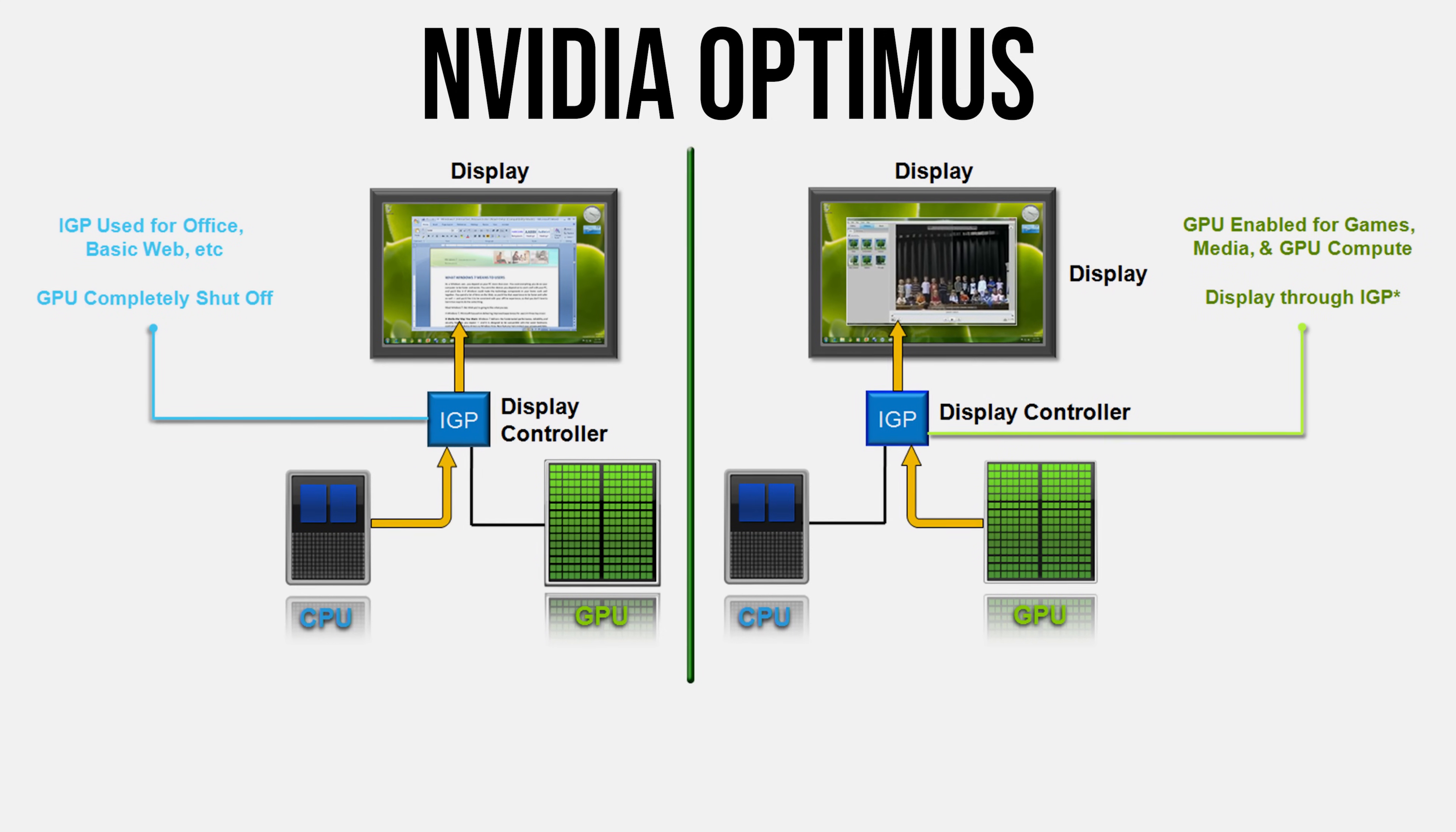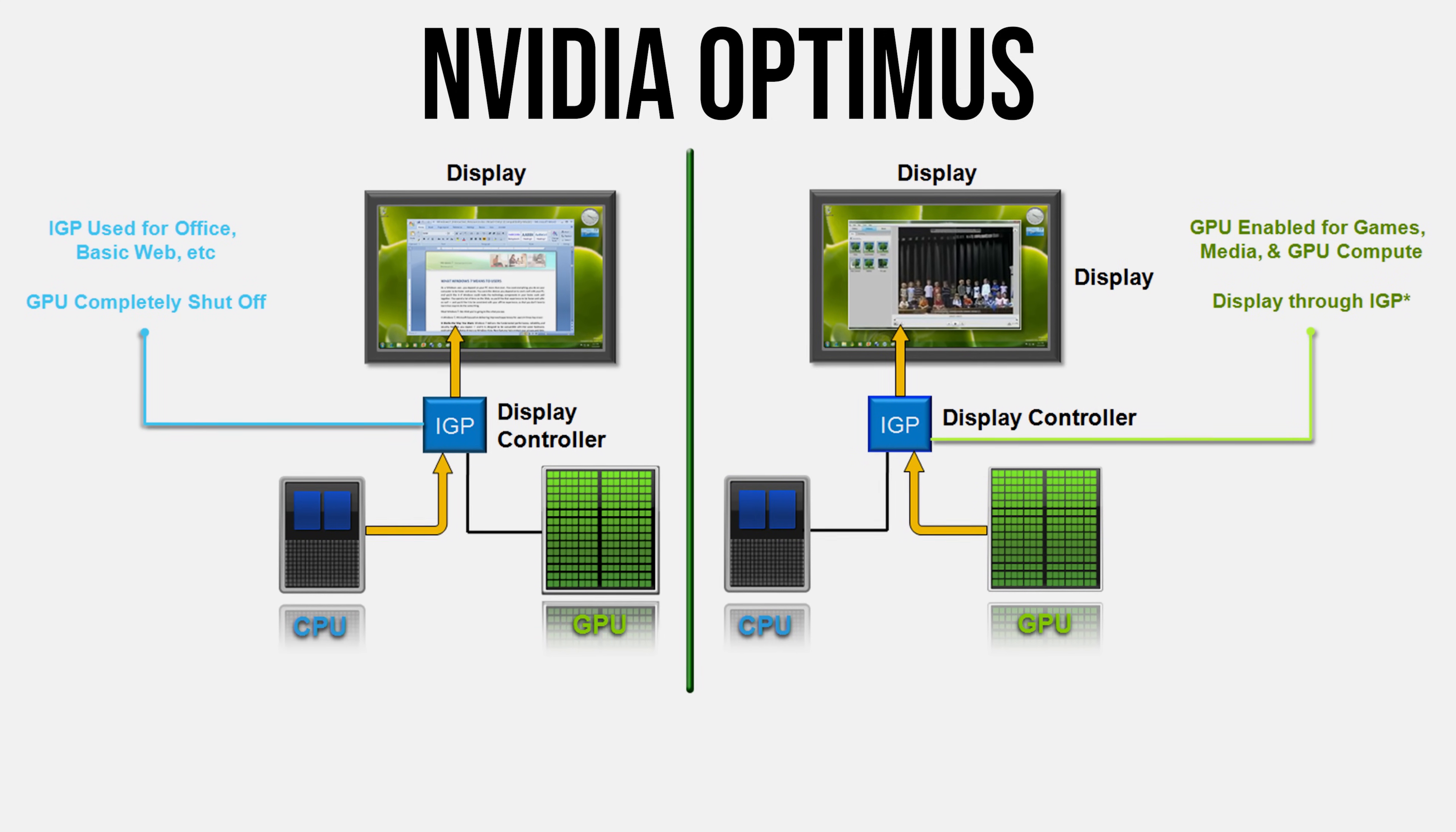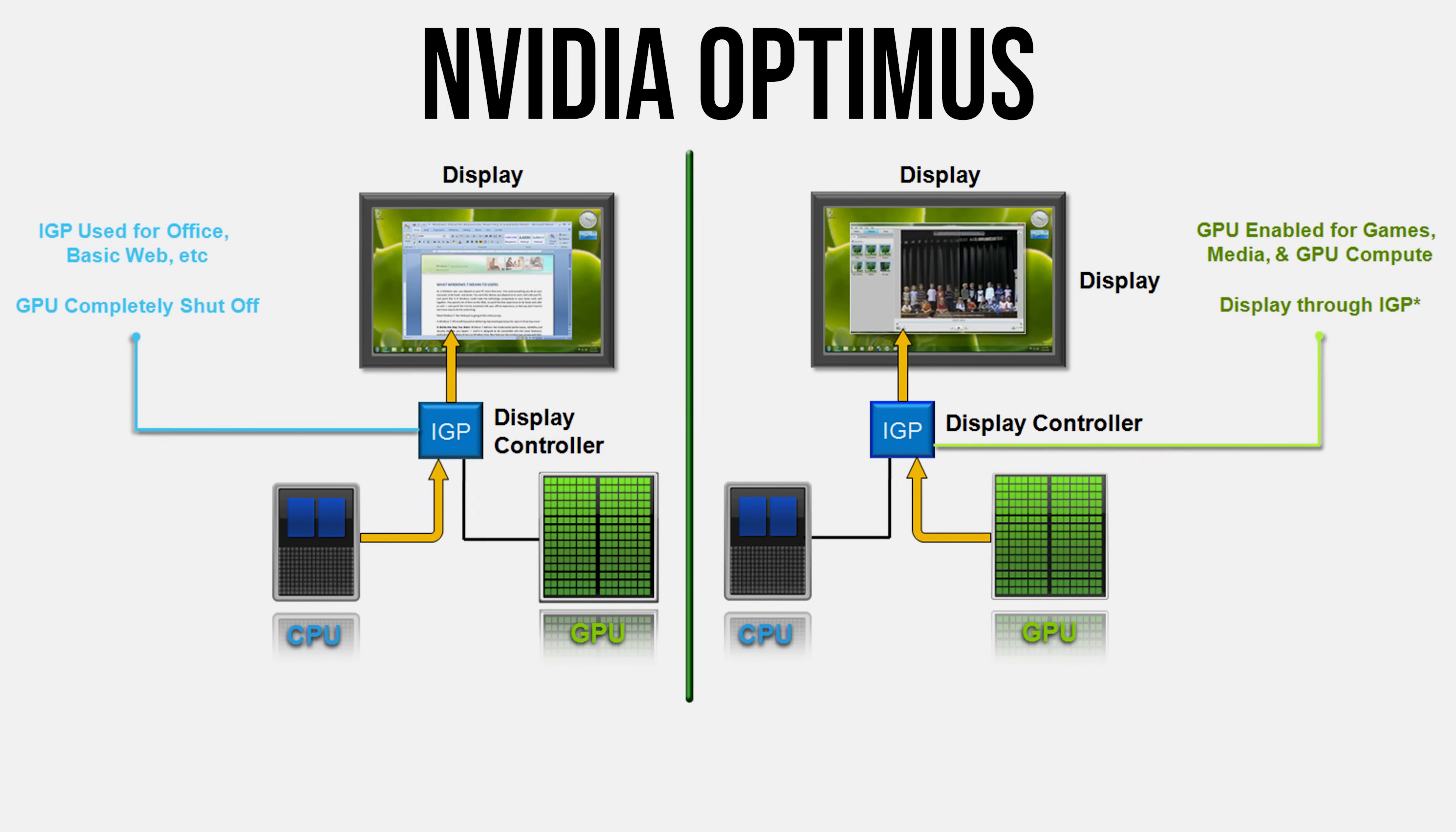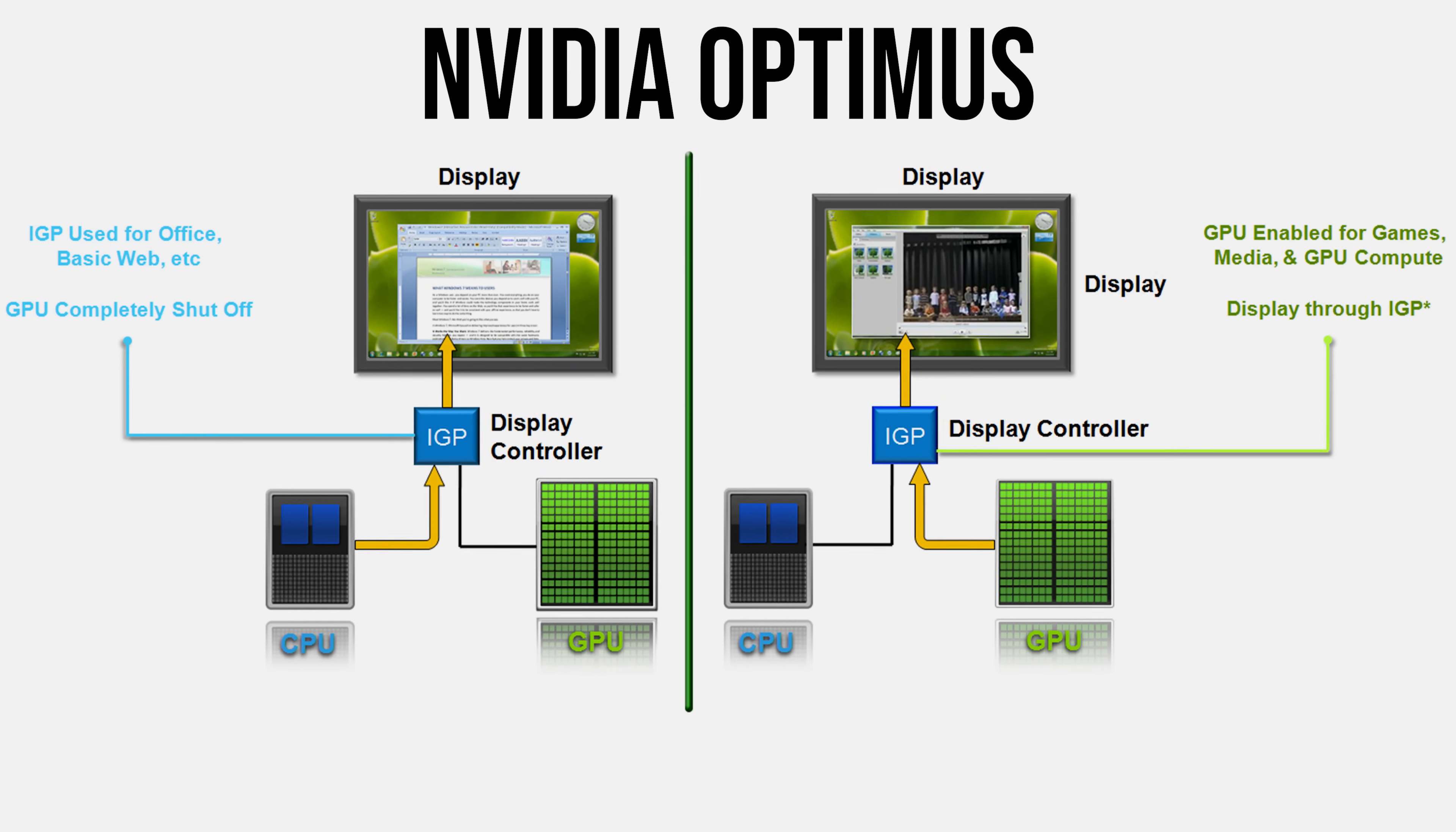Now for Optimus to work, the integrated graphics are physically connected to the laptop's screen. When we've got a game running on the discrete graphics with Optimus enabled, the rendered frames need to first get sent through the integrated graphics on their way to the screen. This additional step can act as a bottleneck, especially in games that can hit high frame rates like esports titles.